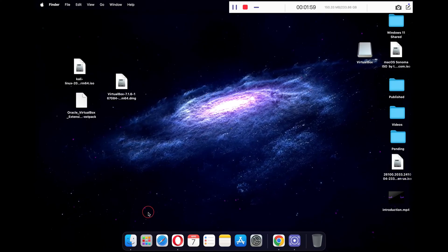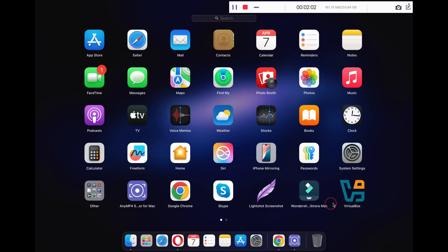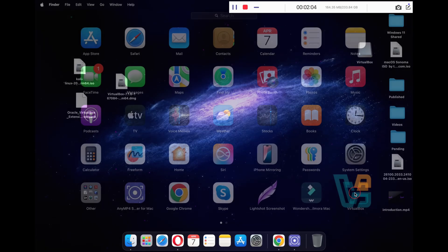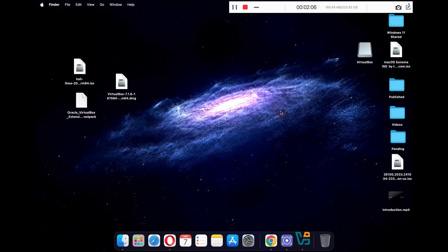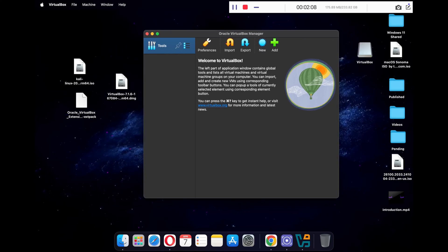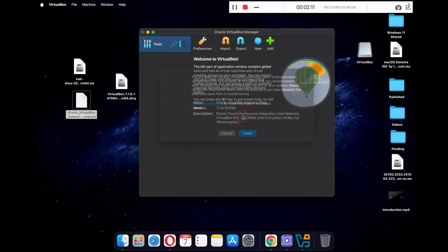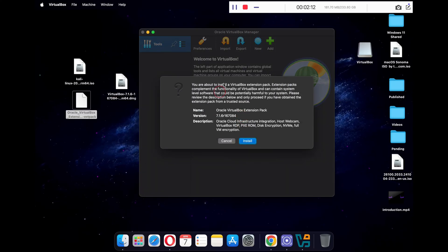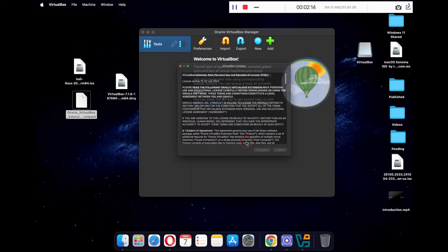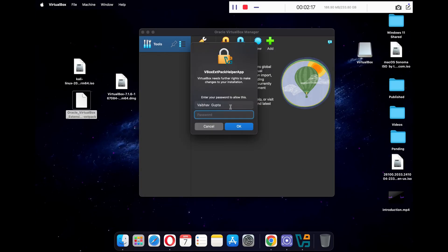Open your Launchpad and click on the VirtualBox application icon to run VirtualBox. Now drag and drop your VirtualBox Extension Pack file onto VirtualBox to install it. Click the Install button to install the Extension Pack for VirtualBox.